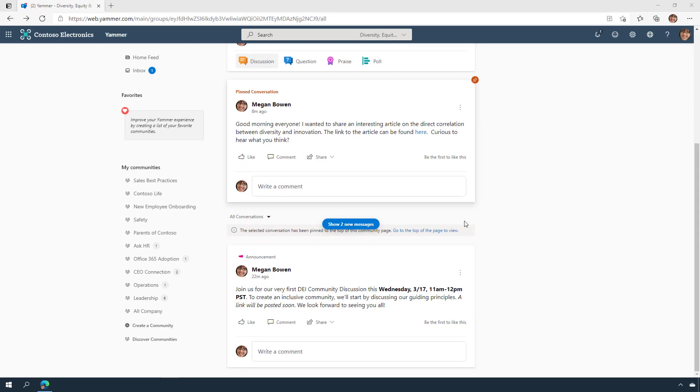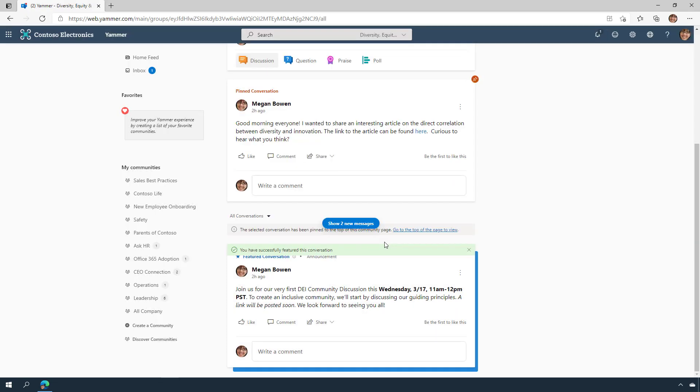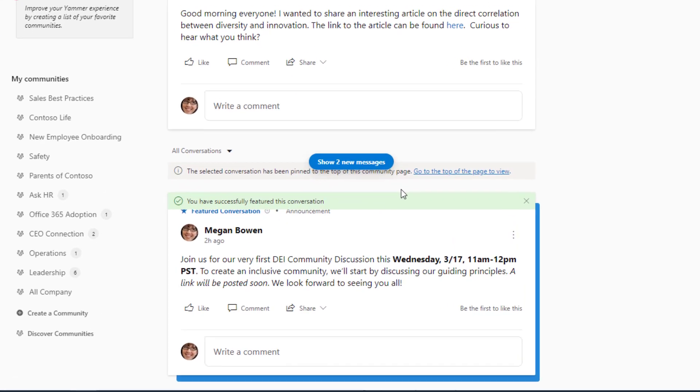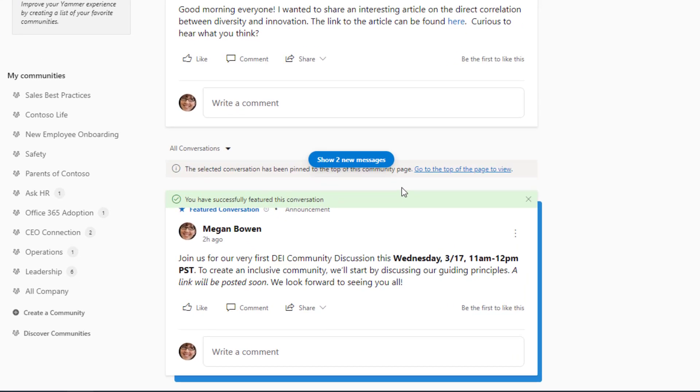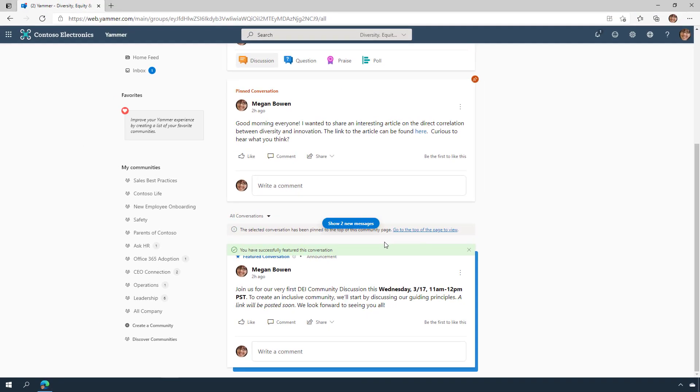Admins can increase the visibility of important conversations by featuring them. A featured conversation gives them special treatment in users' feeds and promotes easier discovery. This is an example of a message that members beyond this community could see. A featured conversation is for conversation that needs broad visibility beyond the scope of a single community.